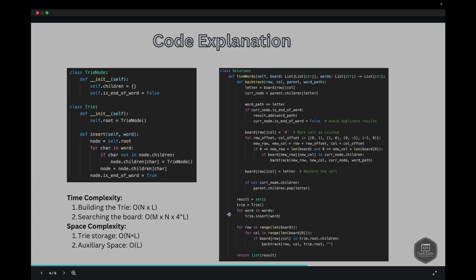For complexity analysis: the time complexity for building the Trie is O(N × L), where N is the number of words and L is the average word length. For searching the board it is O(M × N × 4^L), where M is the number of rows, N is the number of columns, and L is the length of the longest word. Space complexity for Trie storage is O(N × L). Auxiliary space is O(L) from the recursion stack, which can go as deep as the longest word.